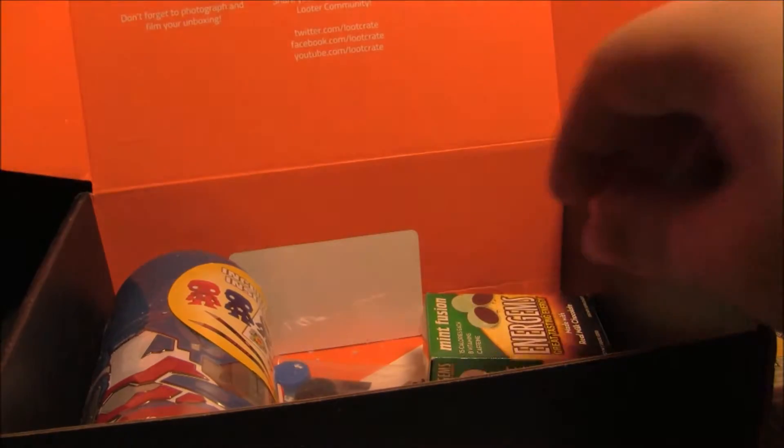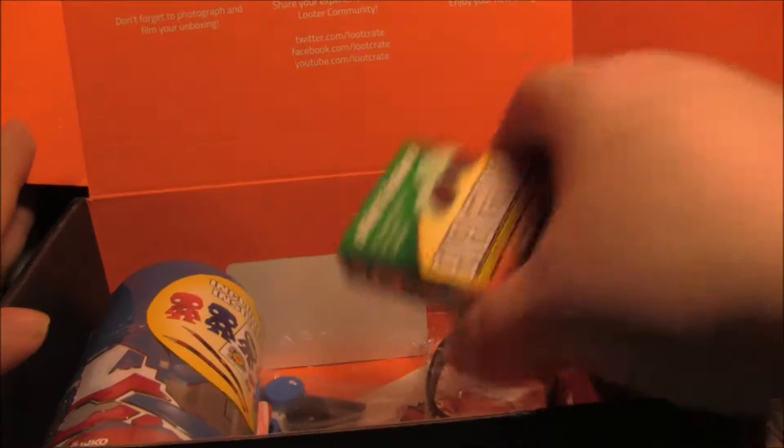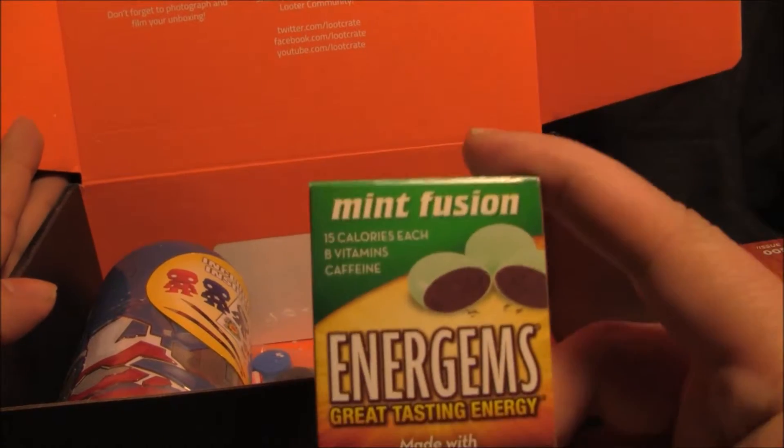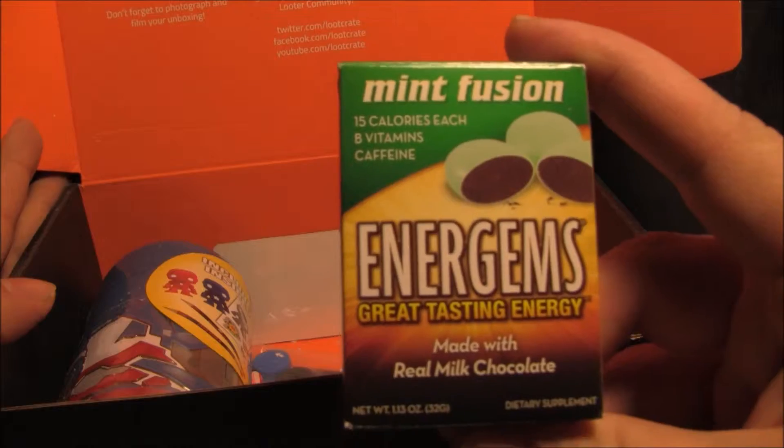Okay, let's see what else we got here. Some Energy Mints. Pretty cool.